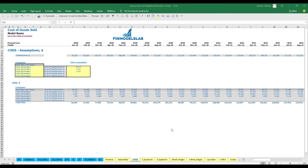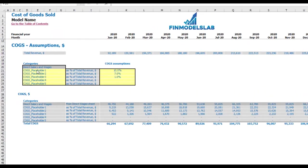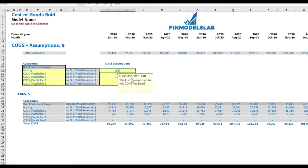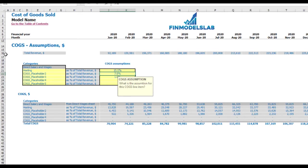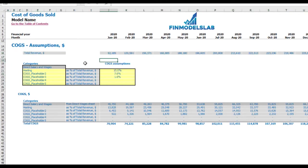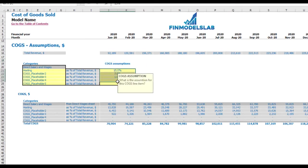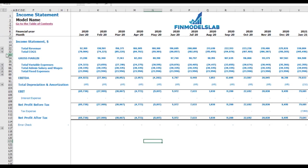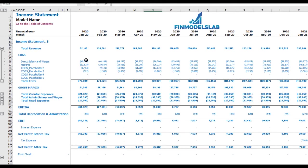On the COGS tab you can find six categories: one predefined category is direct salaries and wages (explained on the direct wages tab), and five other categories with changeable names — for example, 'hosting.' You can set COGS assumptions as a percentage of revenue, such as 15%. The main driver shown at the top is total revenue by months. Below you see COGS components by month, and in the income statement under total COGS you see all components broken down by month and category.